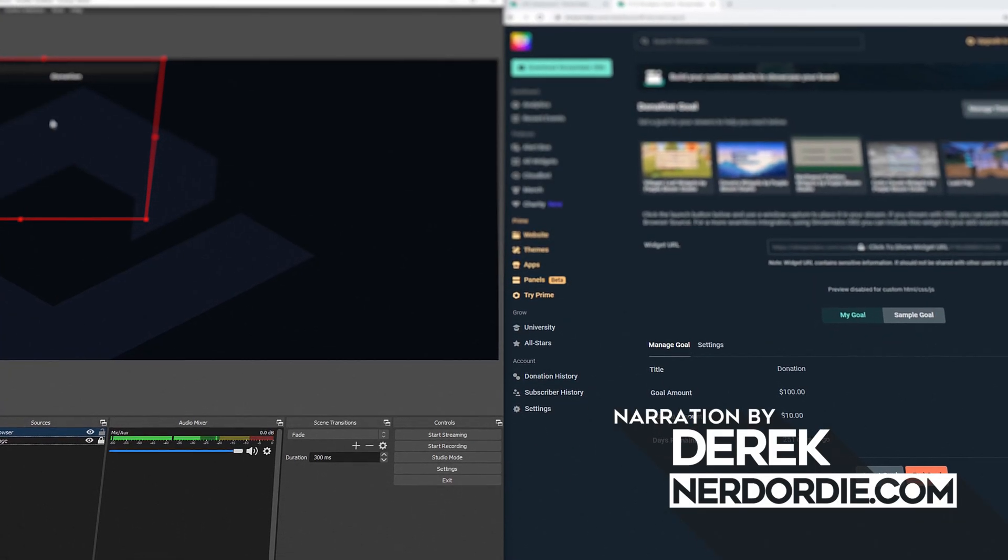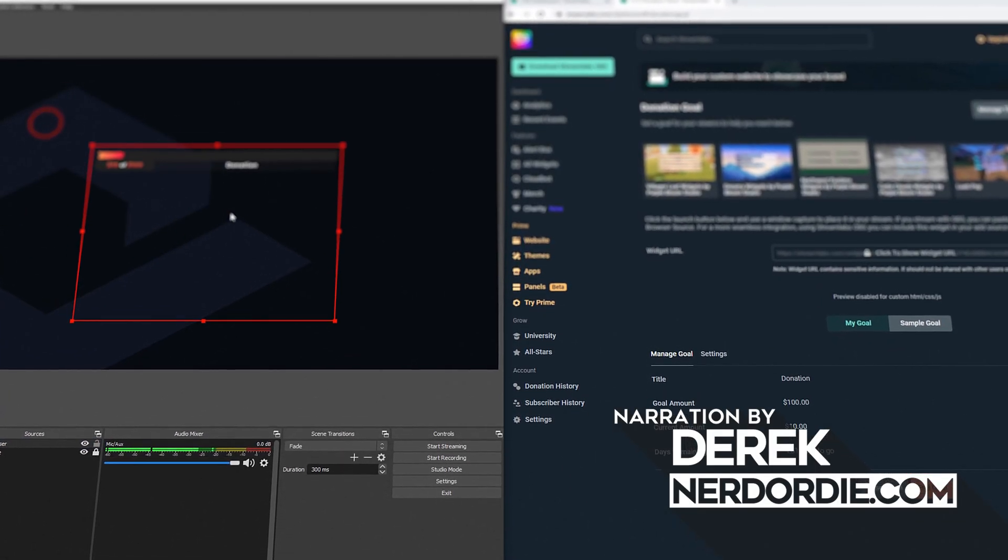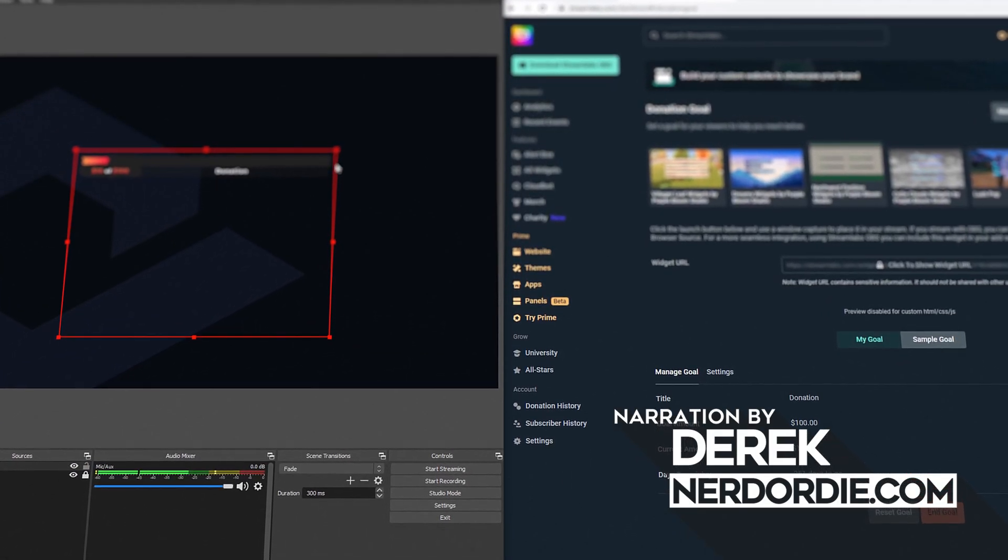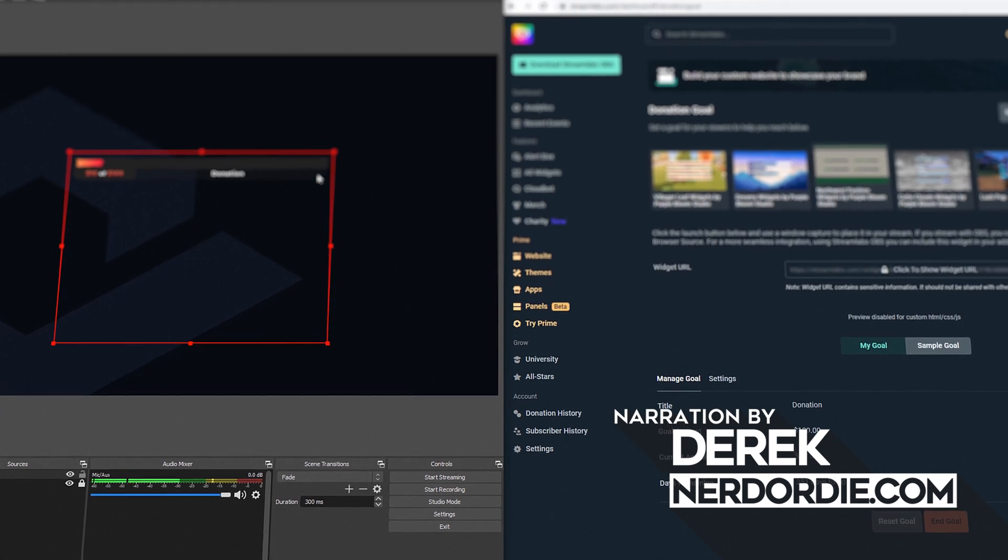Hey, what's up, everyone? I'm going to show you how to set up your Nerd or Die goal widgets with Streamlabs.